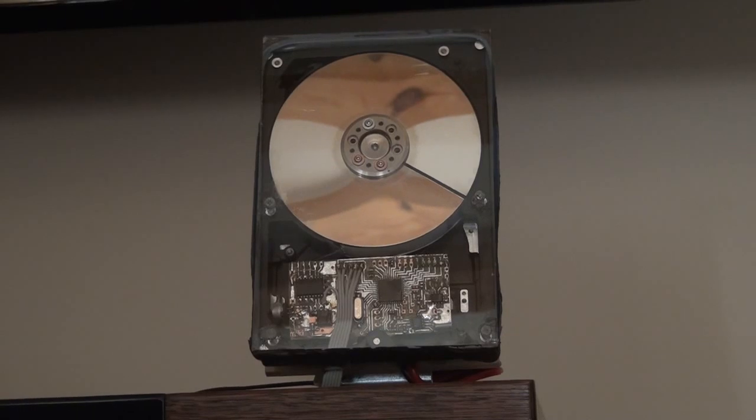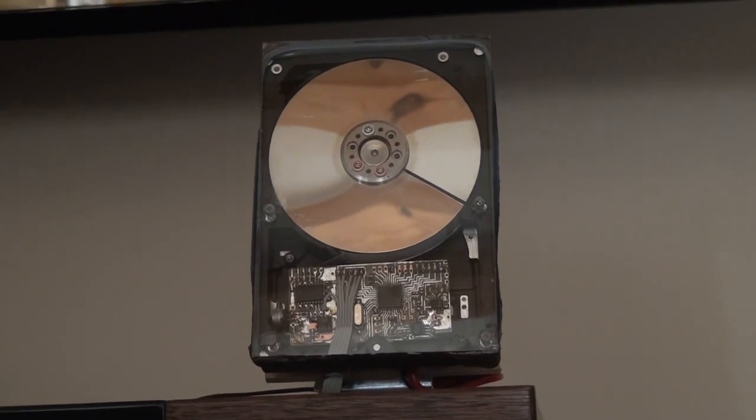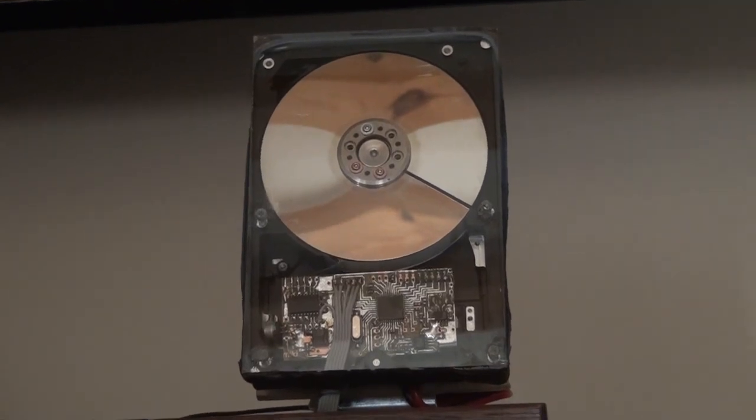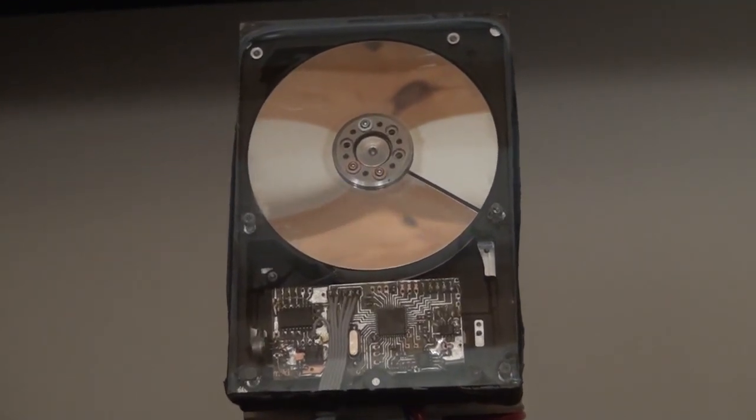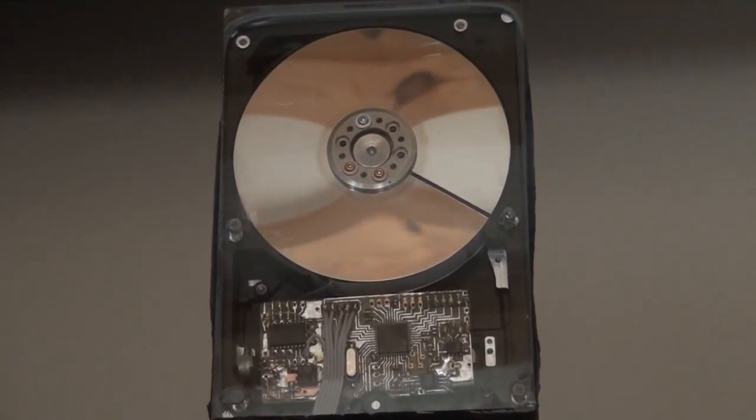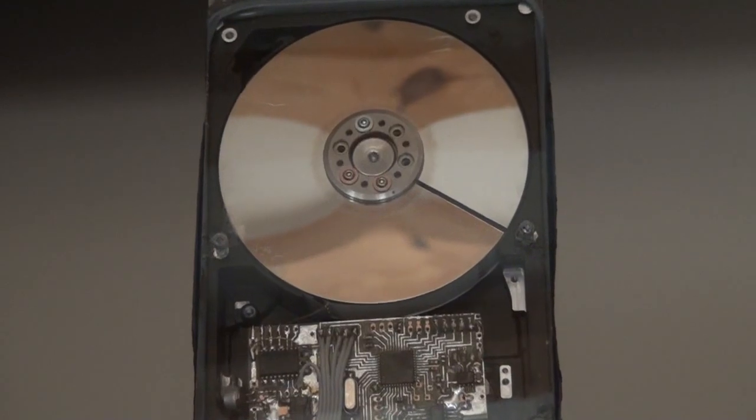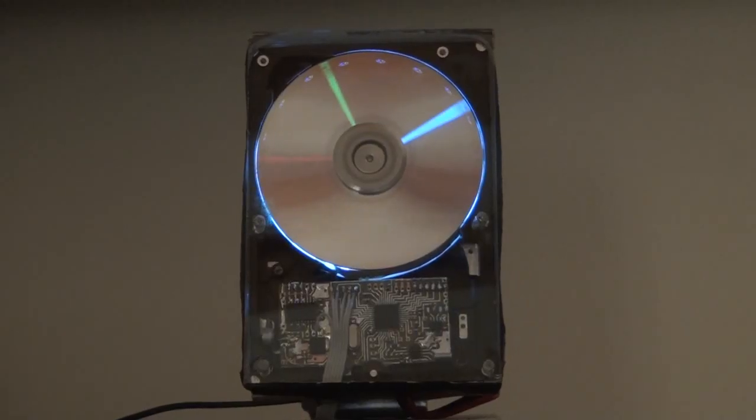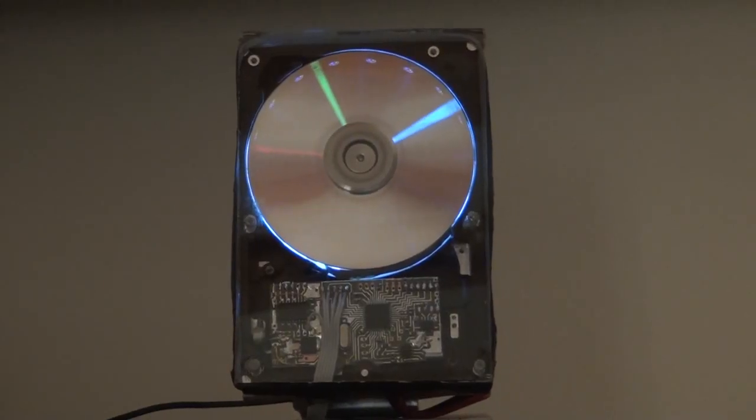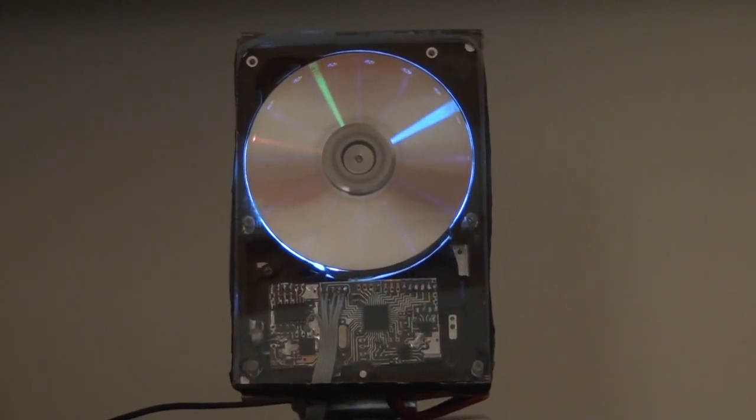Hey guys, this is my HDD clock I have designed and I will show you it in action. So, as you can see, it now shows something like 15 minutes past 2.